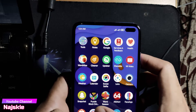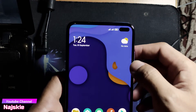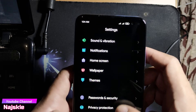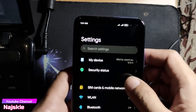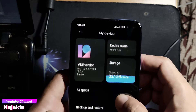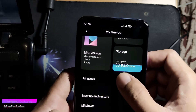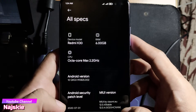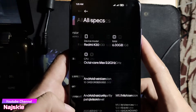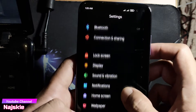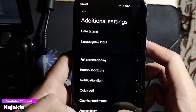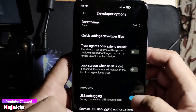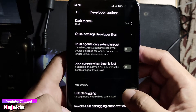Ang una gawin natin is punta tayo sa Settings. I-on lang natin yung USB Debugging. Kung hindi pa naka-on ang Developer Options, daan dito, then sa All Specs, then ang UI version, i-tap lang hanggang may enable yung Developer Options. Then sa Settings, punta sa Additional Settings, then Developer Options. Make sure na naka-on yung USB Debugging.